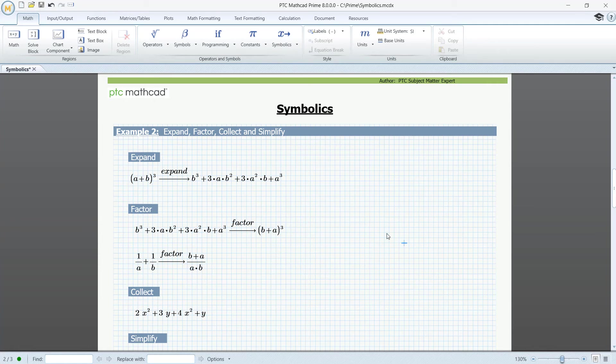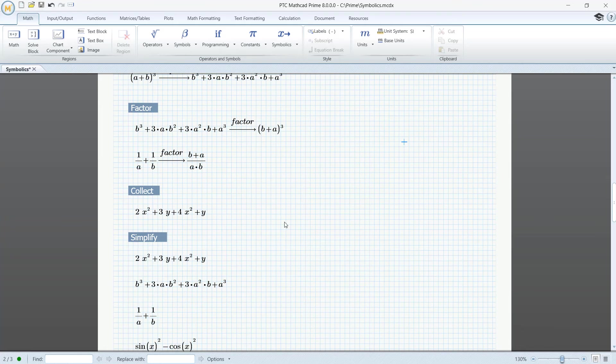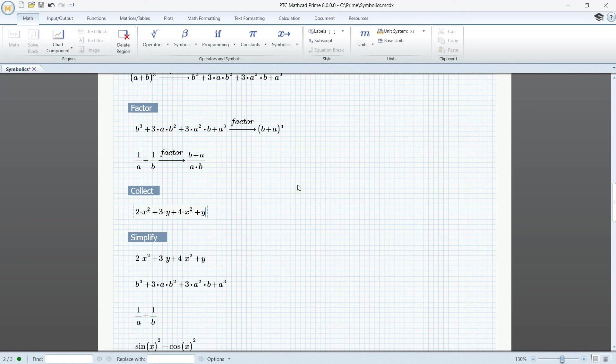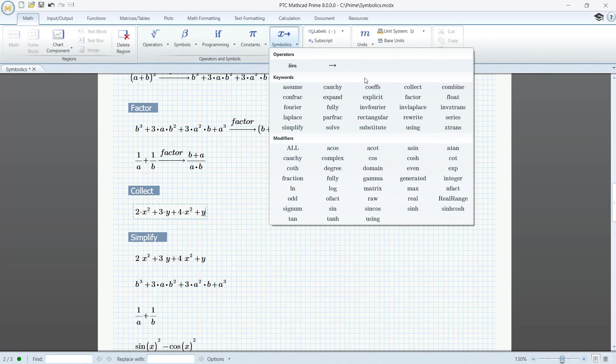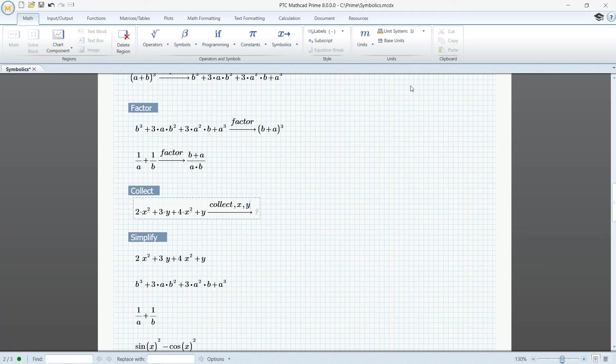Collect. Collects like terms. Symbolics. Collect. Comma. X. Comma. Y.